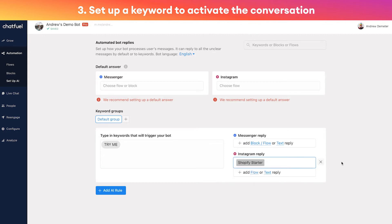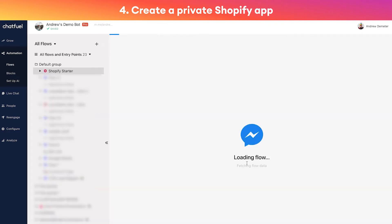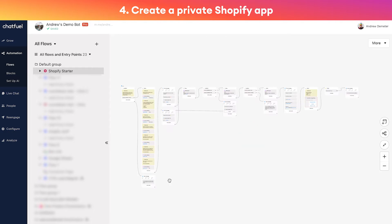Just for sake of demo purposes, I can delete this and reconnect it to show you what that looks like. So again, we can type 'try me' and we'll link to a flow, and we'll call it 'Shopify Starter' because that's the name of the template that we copied.